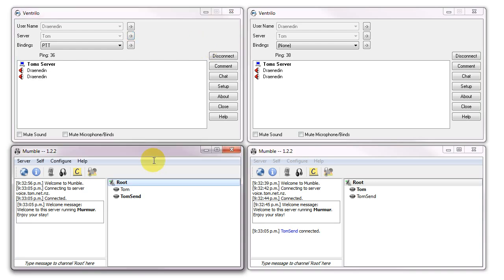So again, connecting to an identical server. Same physical server, same data center, same everything. The only difference here is the software being used, and let's see what the difference sounds like.